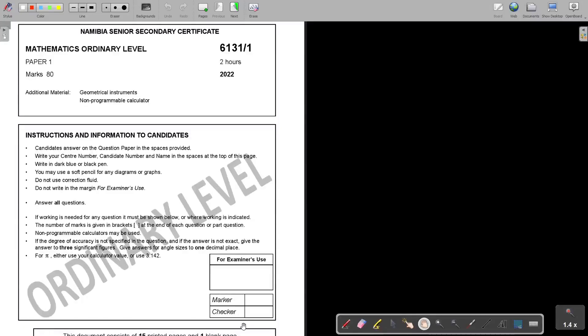Mathematics Ordinary Level Paper 1, 2022. Before we start with the question paper, you always first have to go thoroughly through the instructions. Let's start.